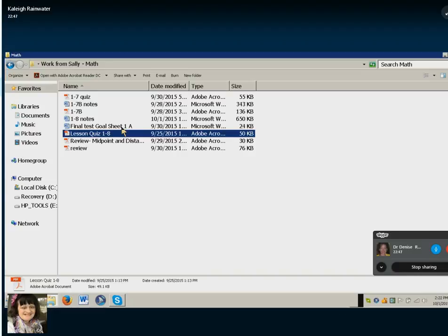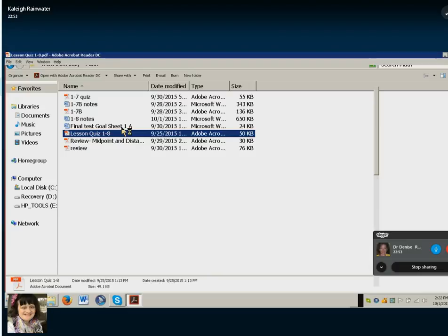Okay Kayleigh, go ahead and open this up in Adobe. Insert, yeah, you got it.